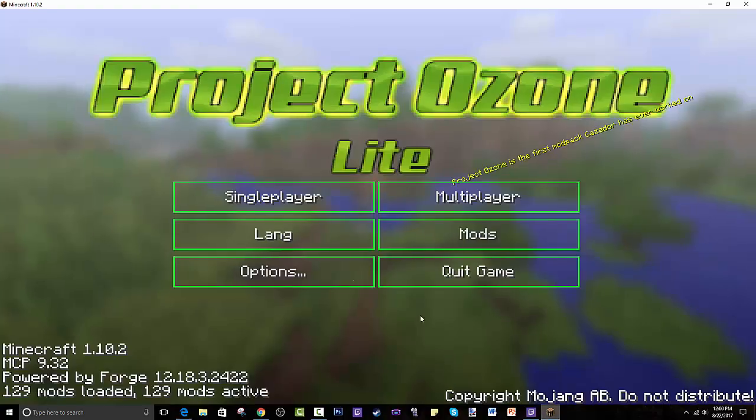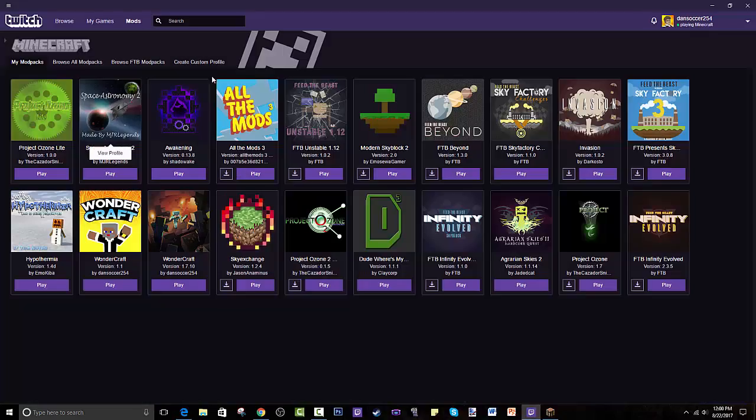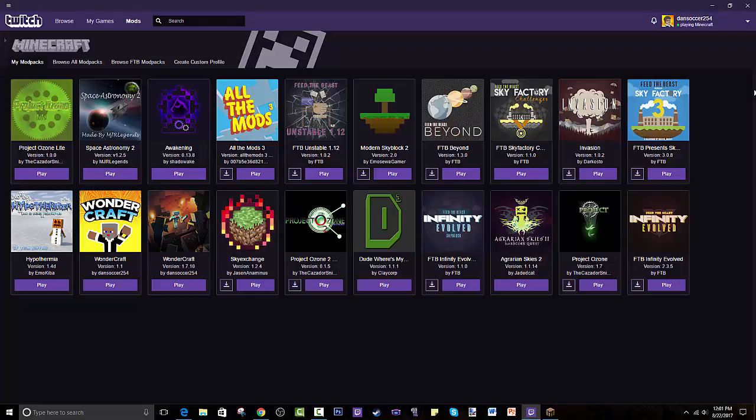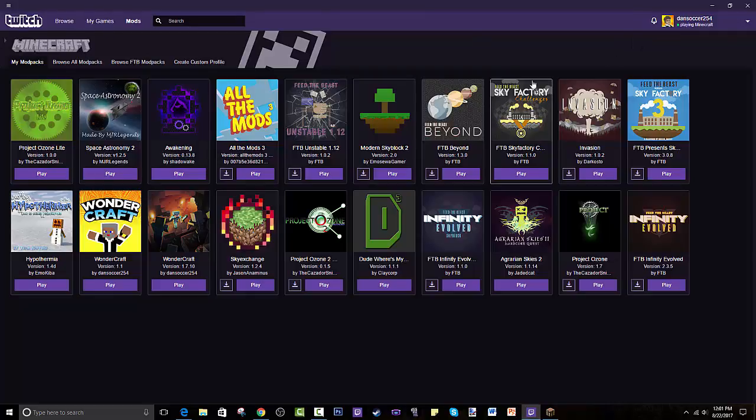Once you open it up, you connect it with your Twitch account. I'm not sure if it'll let you connect with your Curse account if you even have one. I think it lets you connect to your Steam account, and if not you can make an account from the start. As you can see, I got my Dan Soccer 254 account. You can add friends, so that's pretty cool.